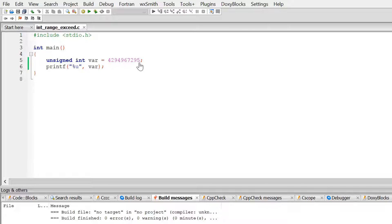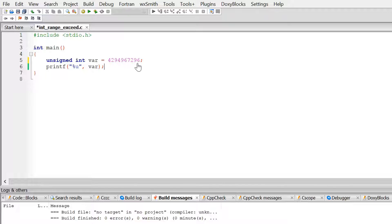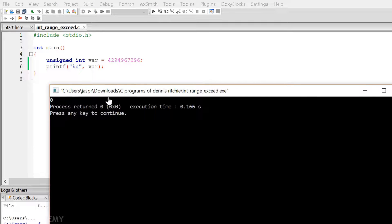Let's change the value a little bit. I have exceeded this value by 1 and made it 4294967296, and see what will happen when we try to exceed the range. We are getting value equal to 0. Now this is quite weird, isn't it?